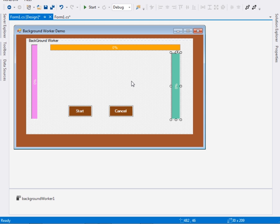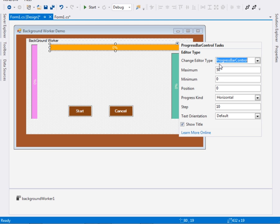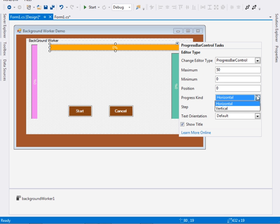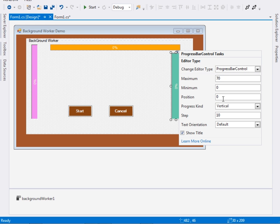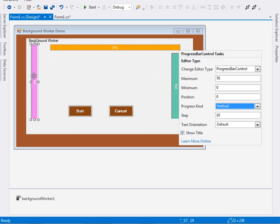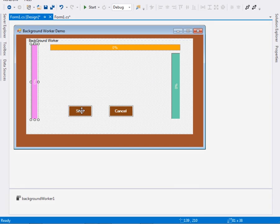I've put three progress bar controls from DevExpress. If you don't have DevExpress, you can Google it — they usually offer a free trial version. It works with Visual Studio and is simple to install, and they have very nice features. For instance, for progress bar 1 I've set the maximum to 50 instead of 100 and it is horizontal. For progress bar 3 I've set the maximum to 70 and changed the progress kind to vertical. For this one the maximum is 100 and the progress kind is also vertical.